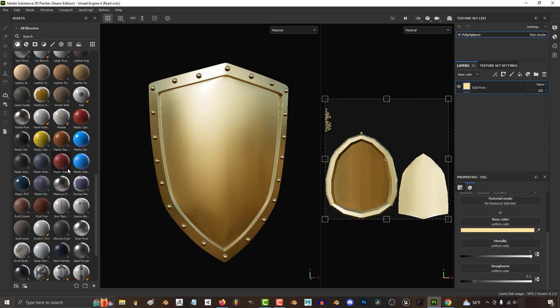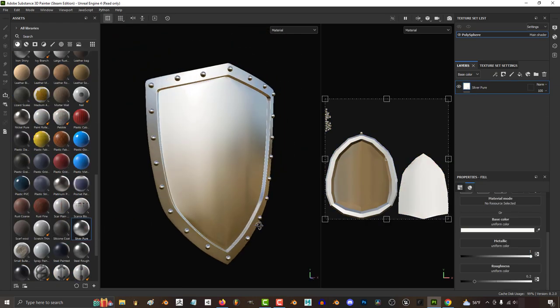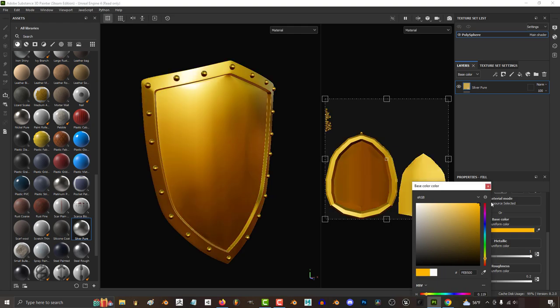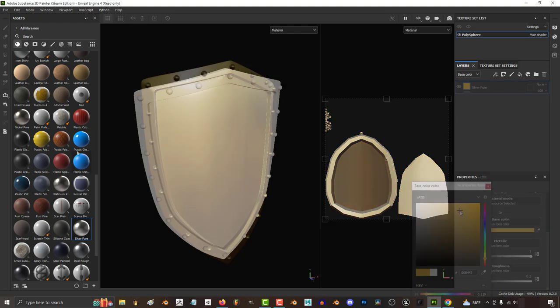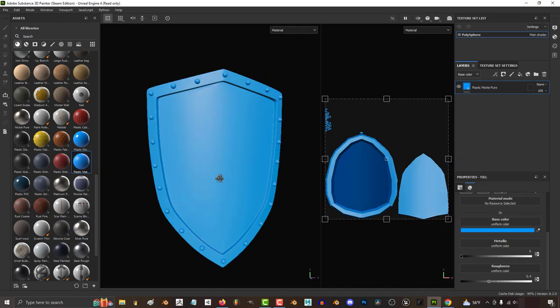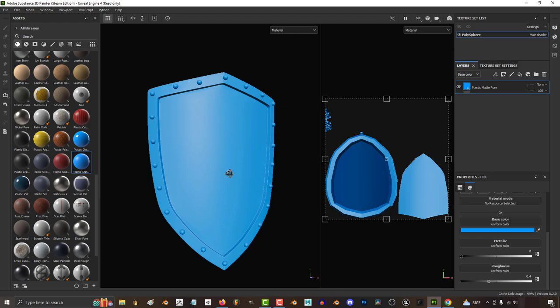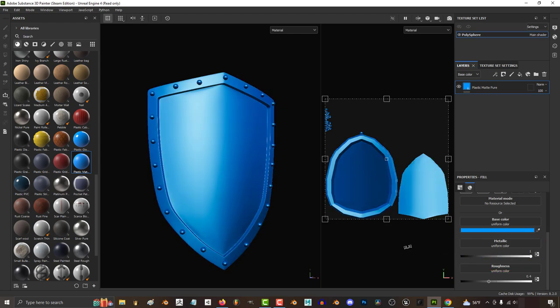For example, the materials for gold and silver have almost the same parameters. The only real difference is the color. But when you compare them to something like plastic, you'll notice that it's very similar to gold and silver, but the main difference is it's not metallic.